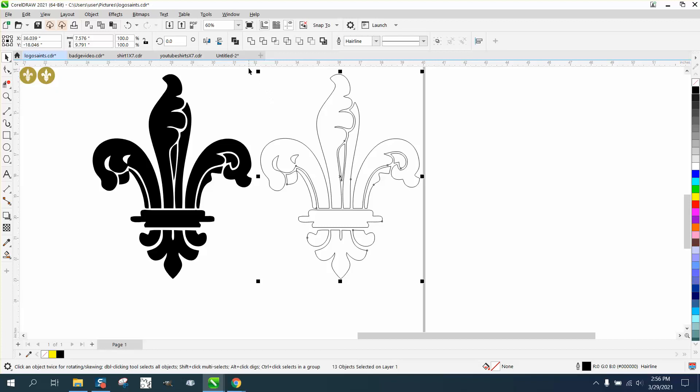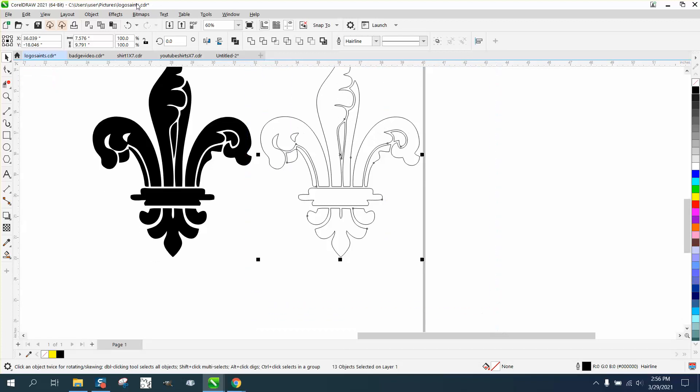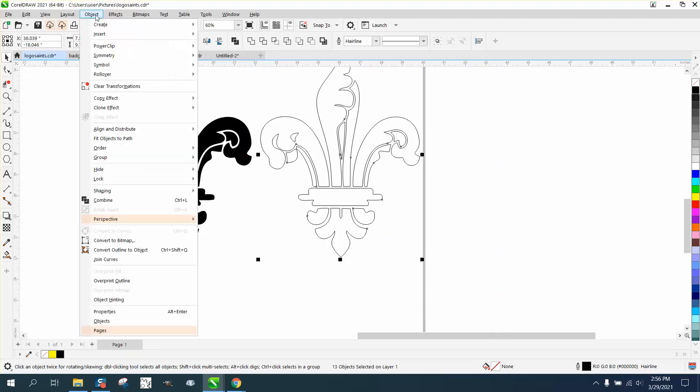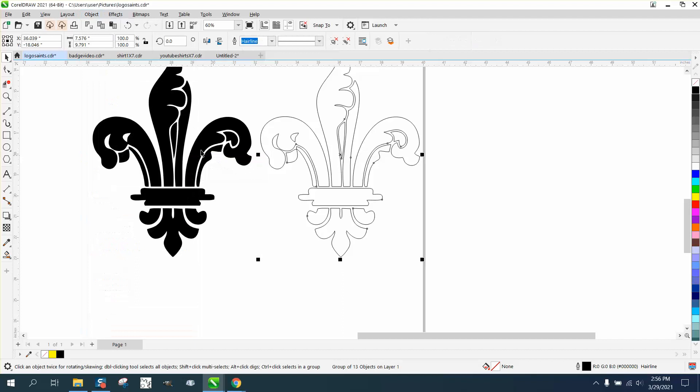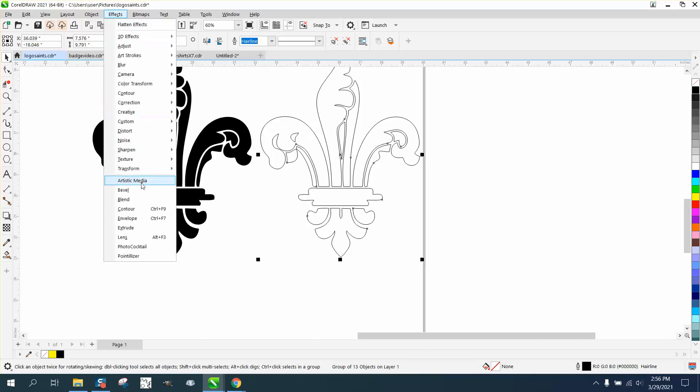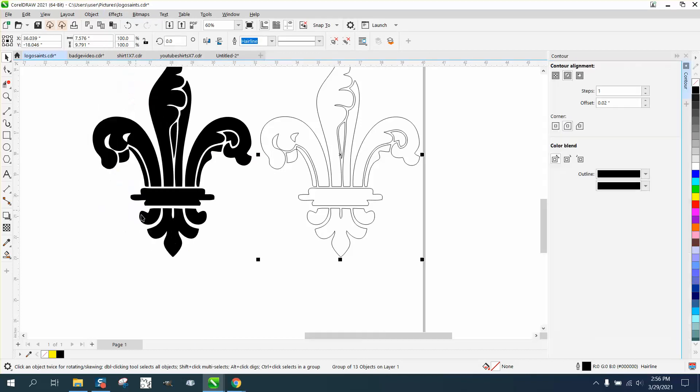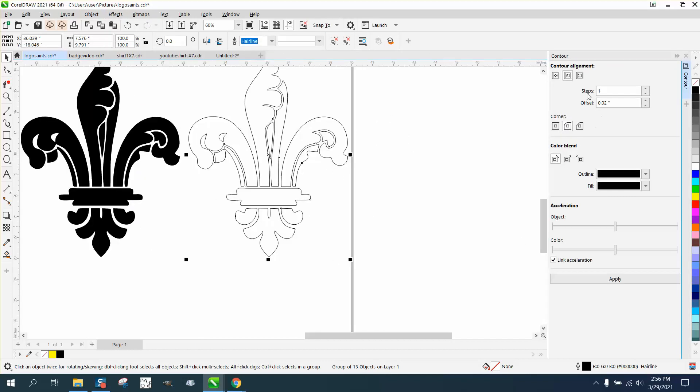Well, if you group the whole thing together, Control-G or group, when you go to effects and go to contour, you can contour the whole thing to the inside.